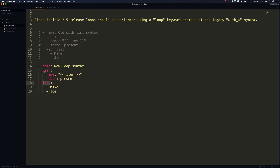We're going to stick with the new syntax using the loop keyword. This task creates two users on our remote system. To perform a loop in Ansible we need to specify the loop keyword at the same indentation level as our task definition, and we pass a list of users — in this case Mike and Joe — referring to each item in the list using the item variable.